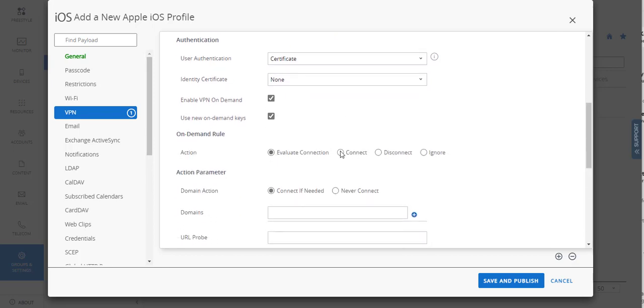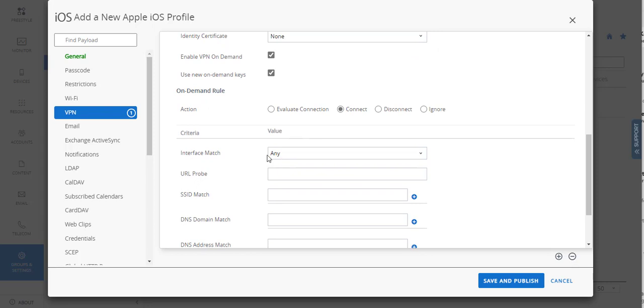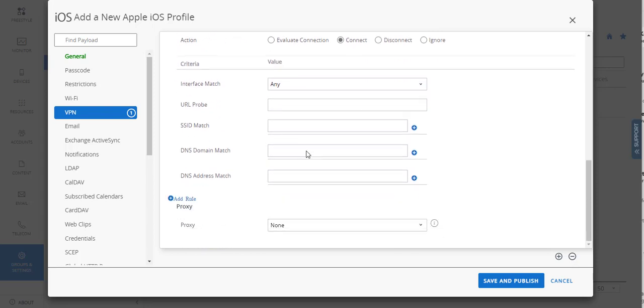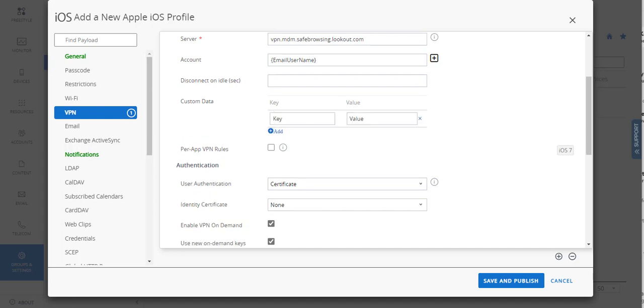Action is going to be connect. Interface is going to be any. We're going to leave the rest of this blank. One last thing we will add just to show you, and not that we have a ton of iOS core supervised all over the place like we used to...